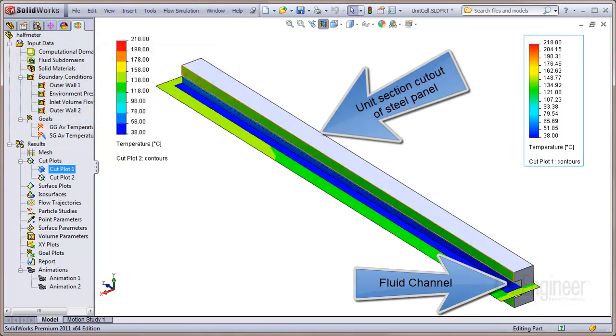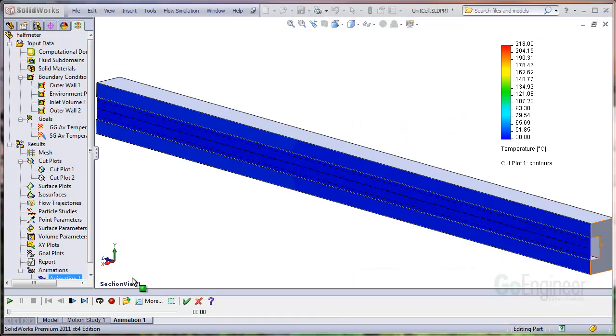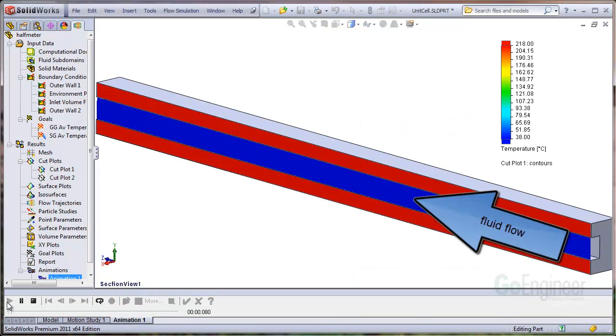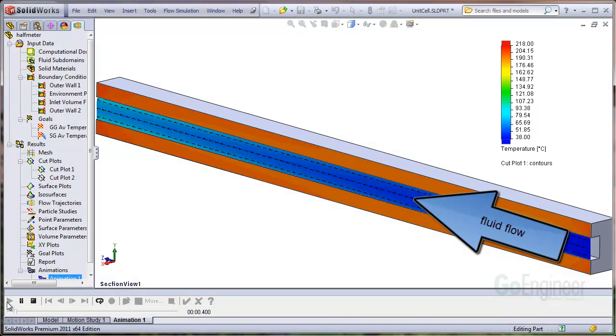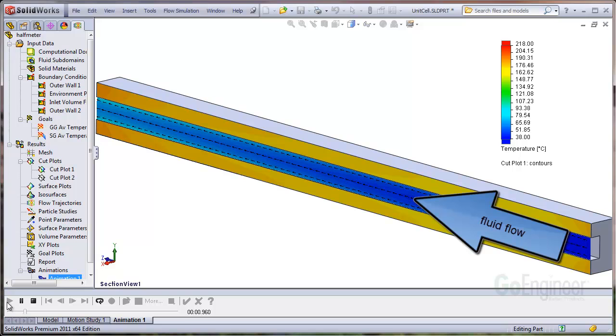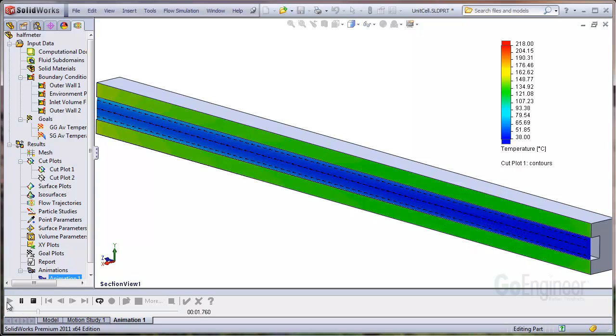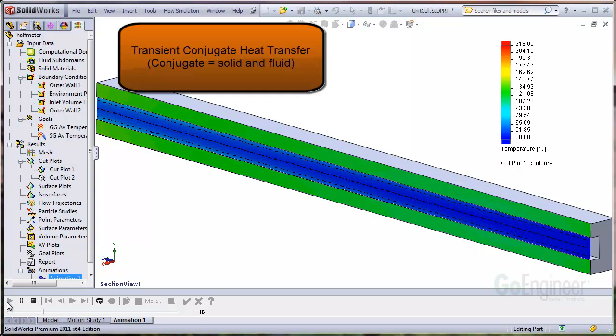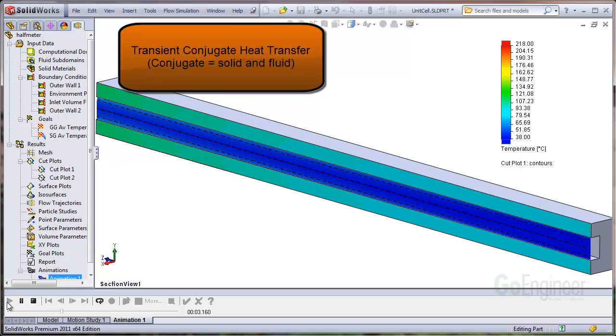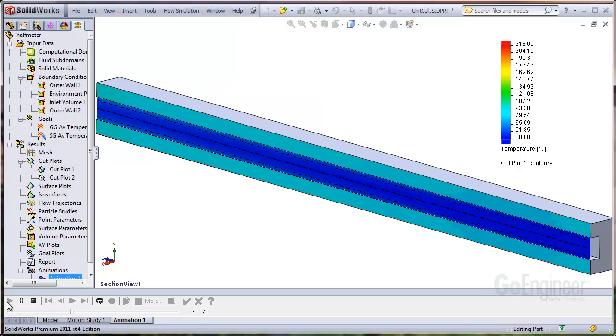This is a unit section of a steel panel with channels for cooling fluid. The steel section starts out hot and a cool fluid is introduced into the channel. The customer is interested in the time it takes to cool down. This is a transient conjugate heat transfer analysis and we'd like to visualize the temperature in both the fluid and the solid as a function of time with an animation of a cut plot.